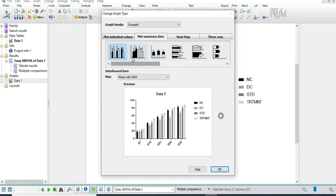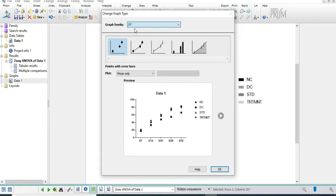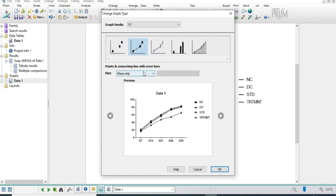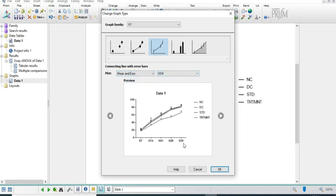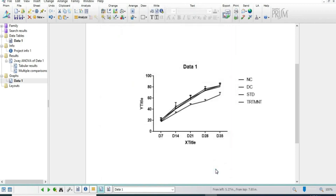It will not be considered significant because we first have to prove significance between normal control and disease control. We will select the X and Y option and accordingly select the graph option to add mean plus SEM, and click OK.